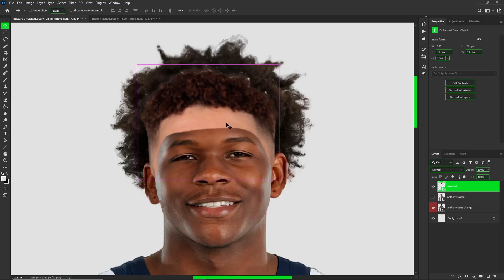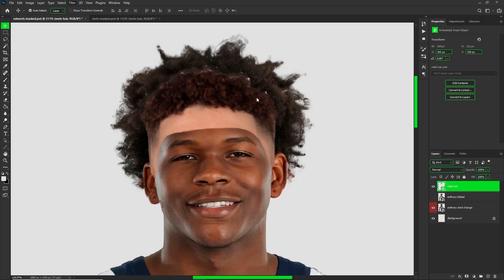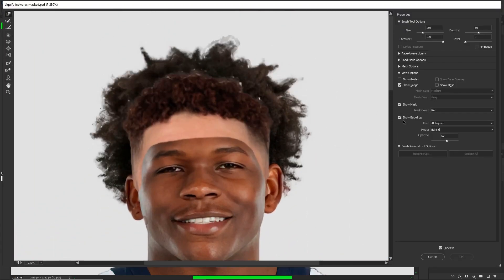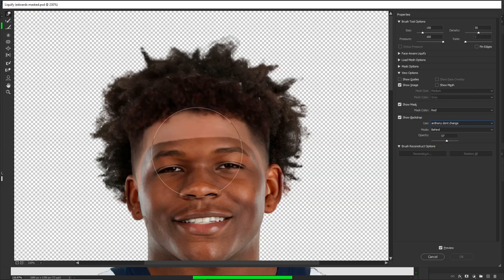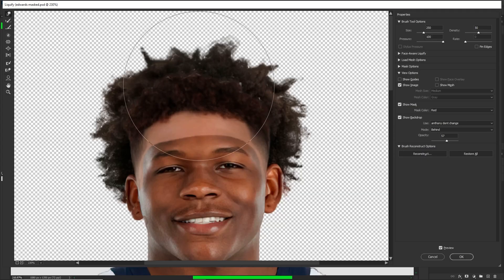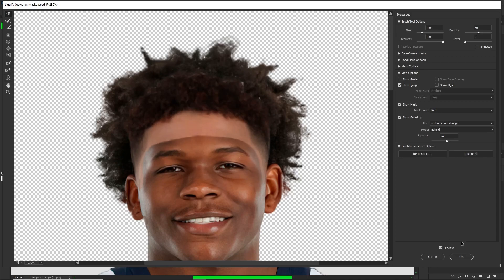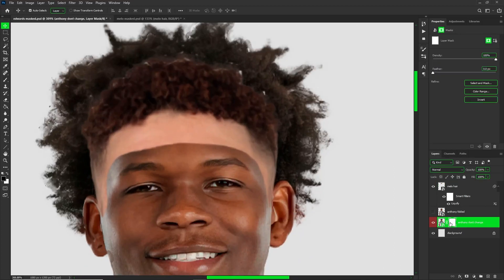Dropping your opacity lets you see through and match the hairline, then bring the opacity back up to check how it looks. Next, go to Filter then Liquify. I'm going to be using the Forward Warp tool to push the boundaries and make everything look more cohesive. Turn your backdrop on and set your backdrop layer to the Anthony Edwards mask that you already had — make sure the mode is set to Behind — then just use the forward warp tool to get everything lined up.